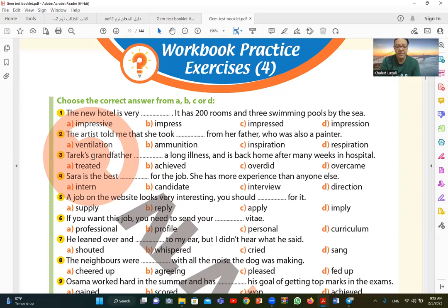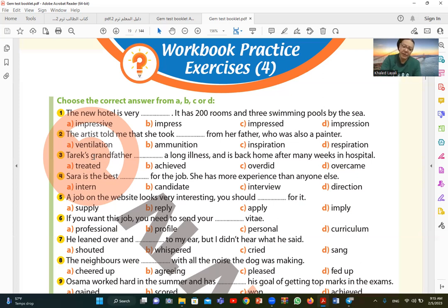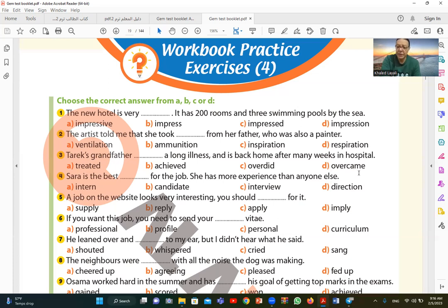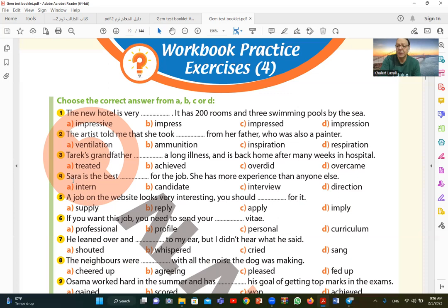Number three. Tarek's grandfather, a long illness and is back home after many weeks in hospital. I want to say that Tarek's grandfather, a long illness and is back home after many weeks in hospital. So the answer is overcame. Overcame is the answer.